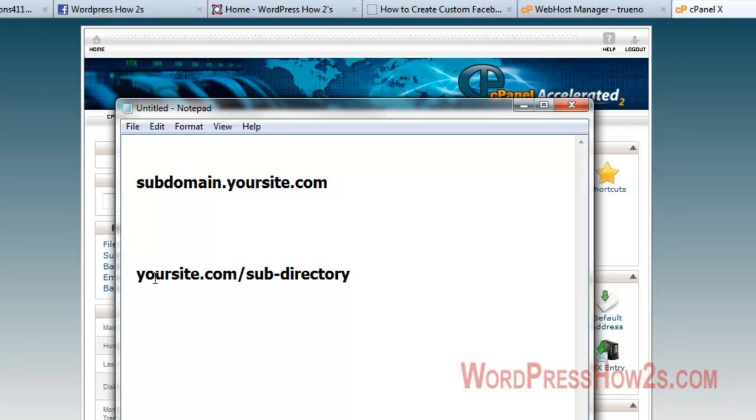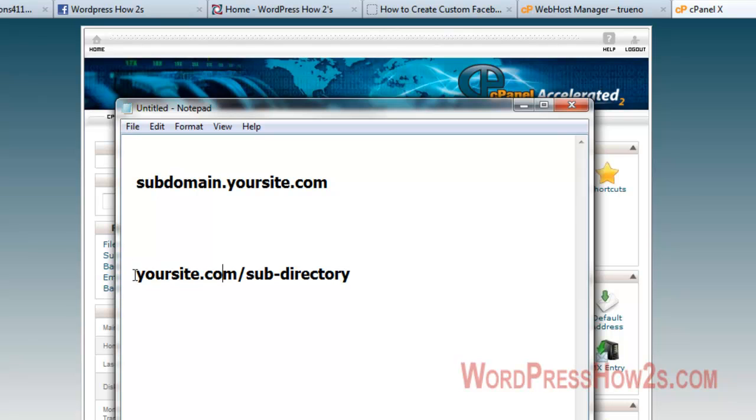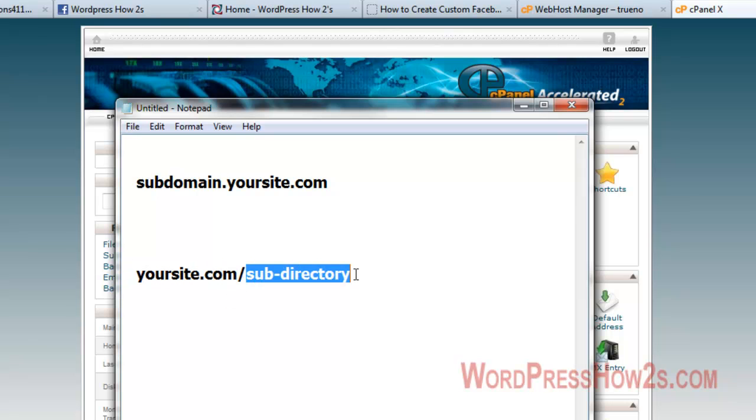Now you can also install WordPress on what's called a subdirectory, which would be your main domain name and then a forward slash and subdirectory. I like to use subdomains for making test sites and demo sites for clients.